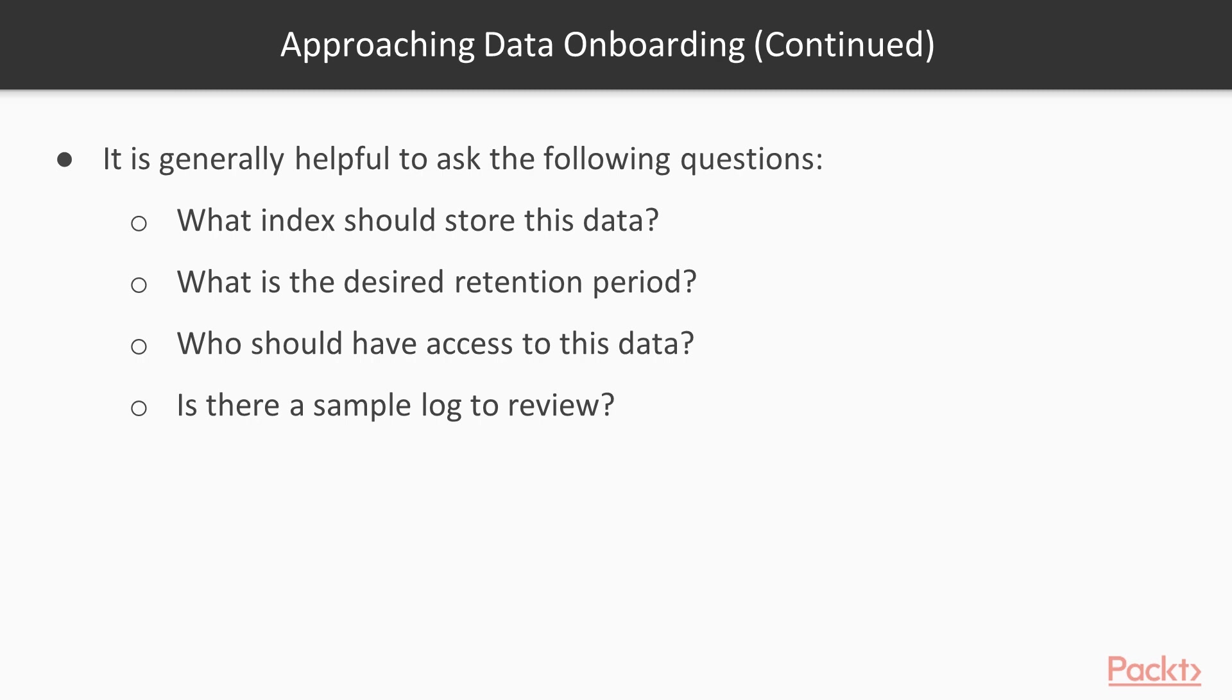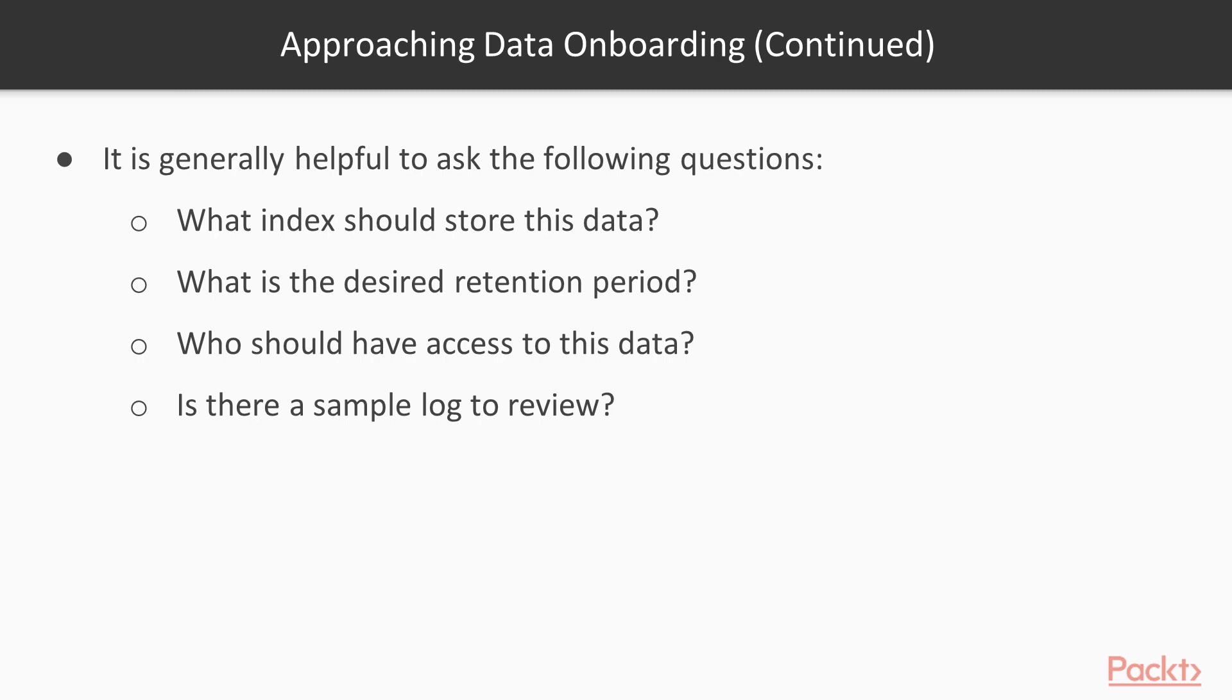Other information I like to ask when onboarding data: where do we want to store the data? What index should this go in? How long do we need to keep the data for? Is there a compliance requirement where we need to retain the data for a certain amount of time? Or is it something that doesn't need to be kept that long? Who should have access to the data? Is it something that only a certain team or group needs to look at? Or is this something everyone can look at? And also, having a sample log file on hand is really useful, especially if you're trying to get it into a production environment and want to test it in a lab like we're doing here.